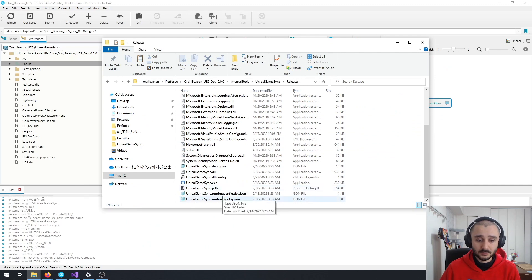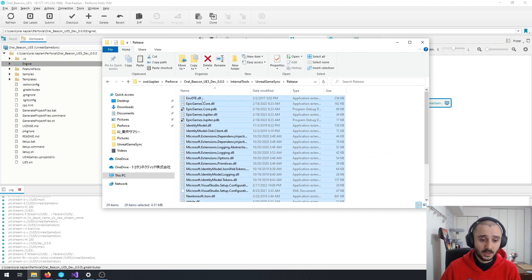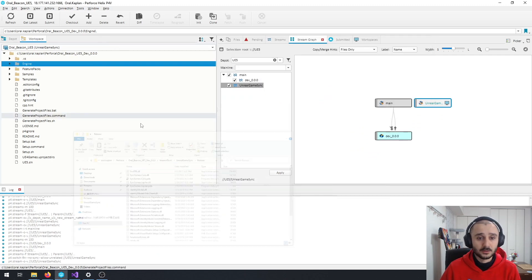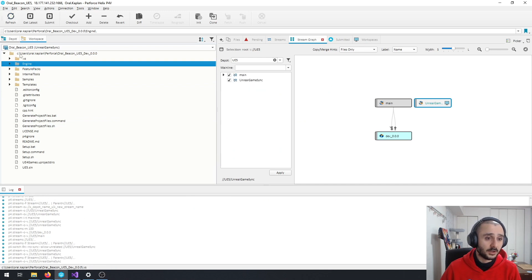So in this version, I have 29 items inside. And go back to your Perforce, refresh, and now we have Internal Tools here.